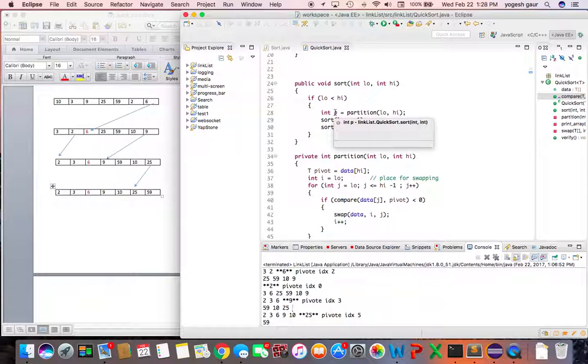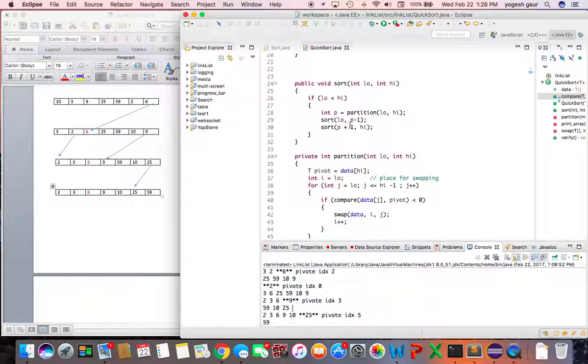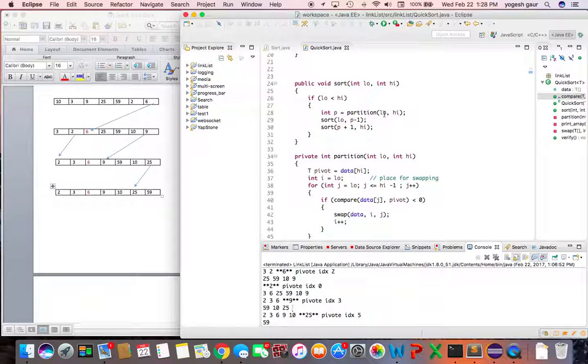We partition around a pivot point, p equals partition low through high, and then use this to sort low through p minus one recursively and sort p plus one through high recursively. As you know, the p was the pivot point.